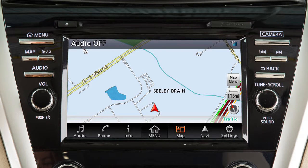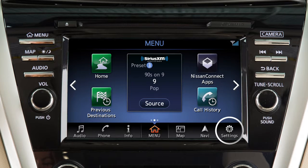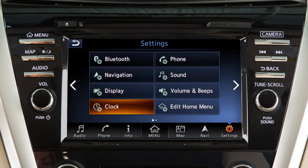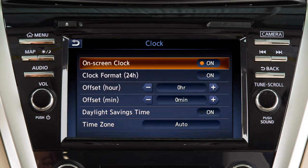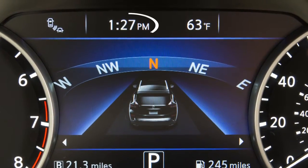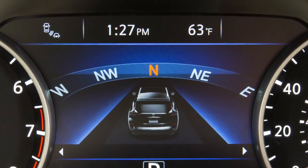To access clock settings, press the menu button on the control panel. Touch Settings on the launch bar, then touch Clock. Adjustments you make to the clock on the center display are automatically made for the clock in the vehicle information display.